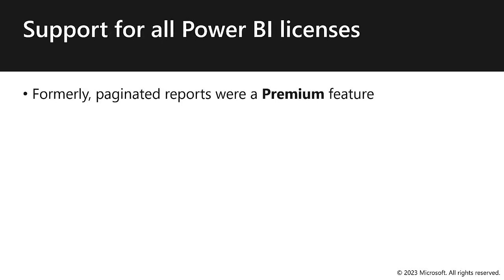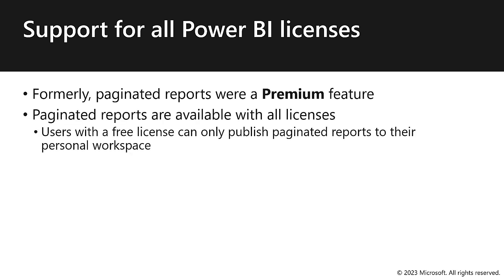Formally, paginated reports were a premium feature. Either the workspace needed to be on a dedicated capacity with premium license, or you needed a premium per user license. Well, the news is that paginated reports are now available with all licenses.